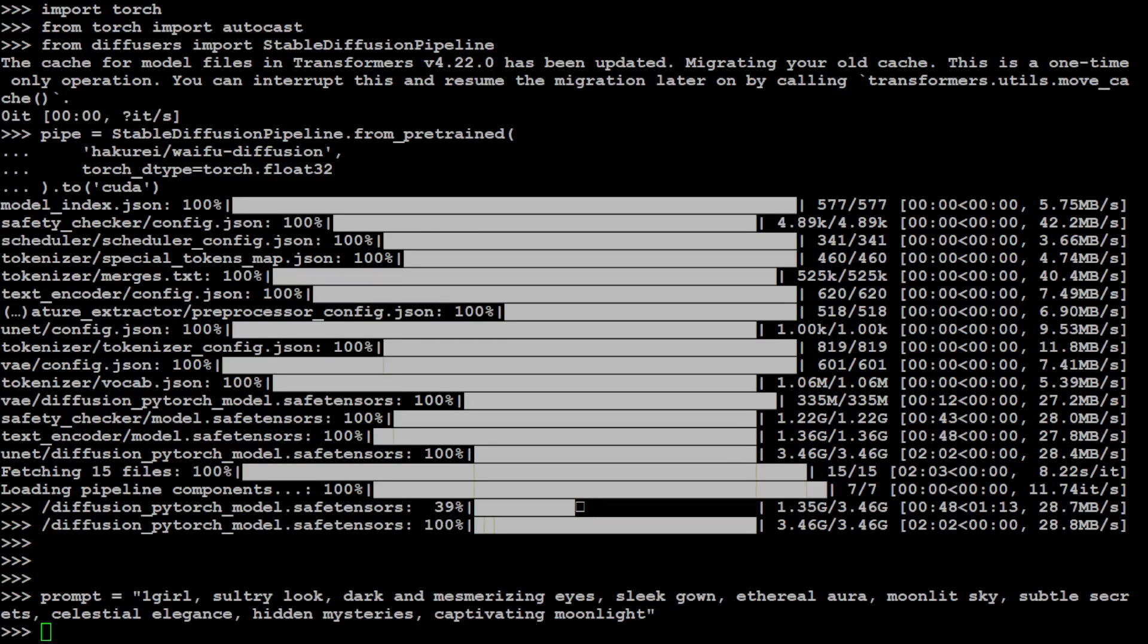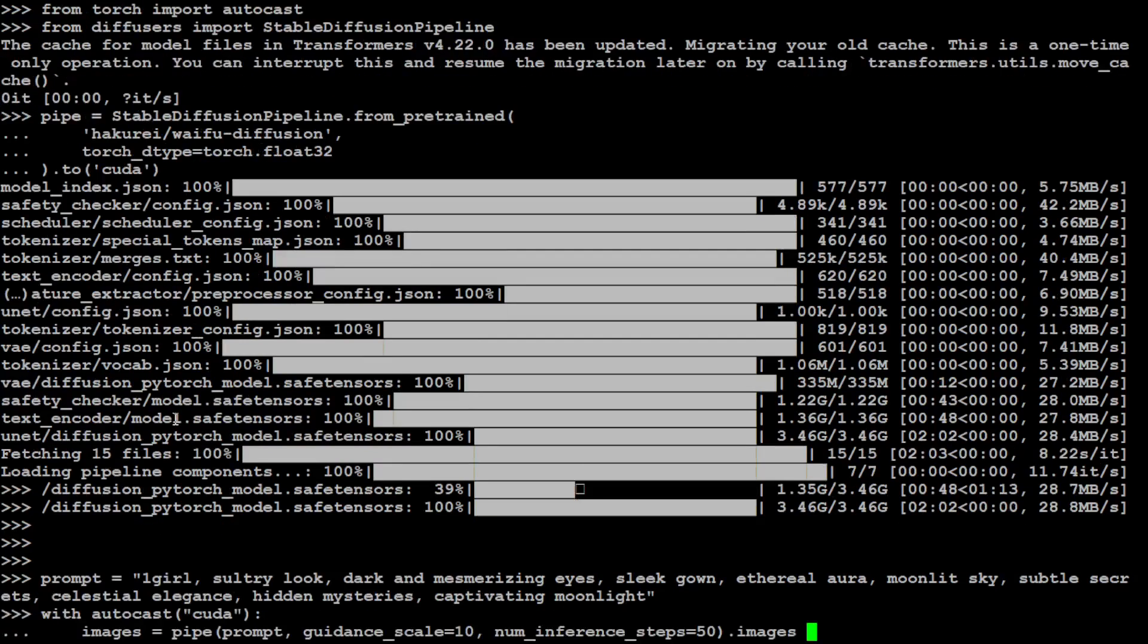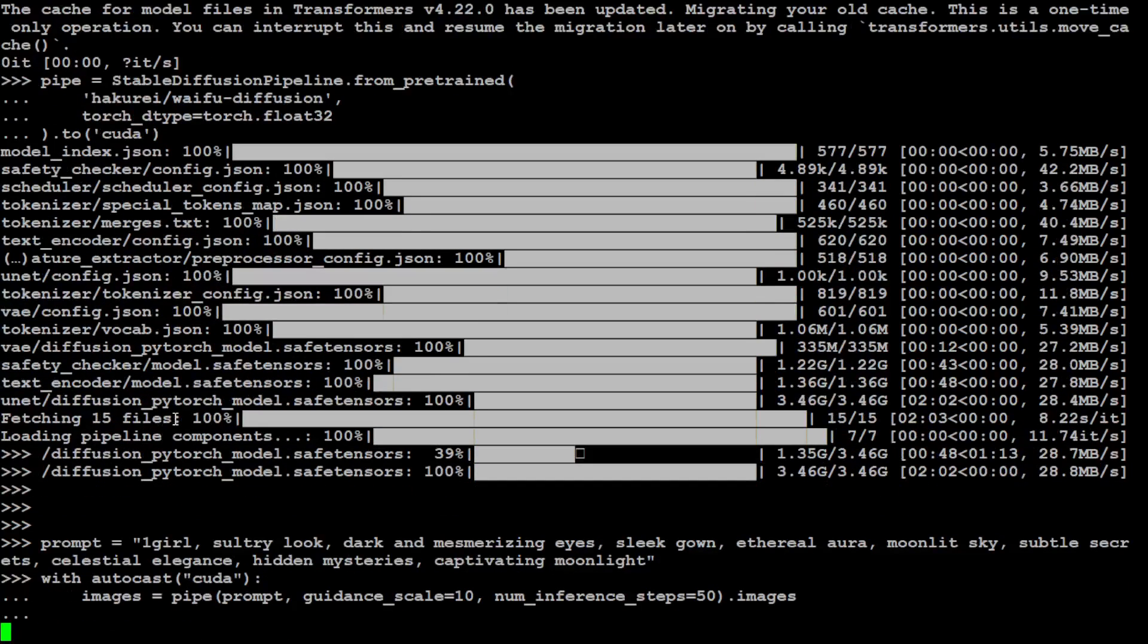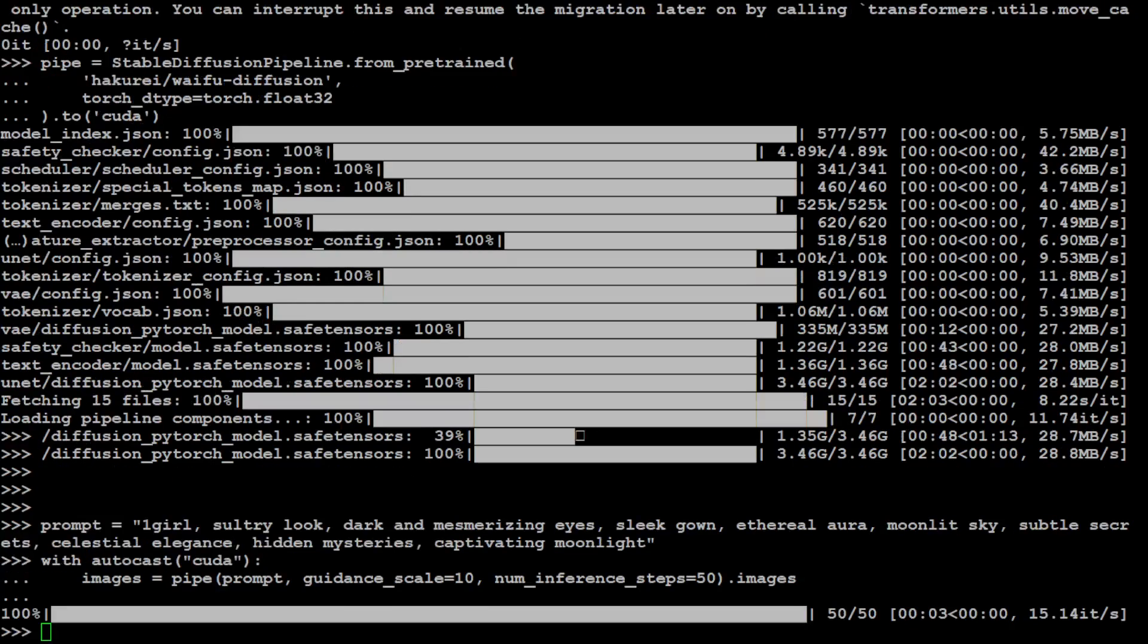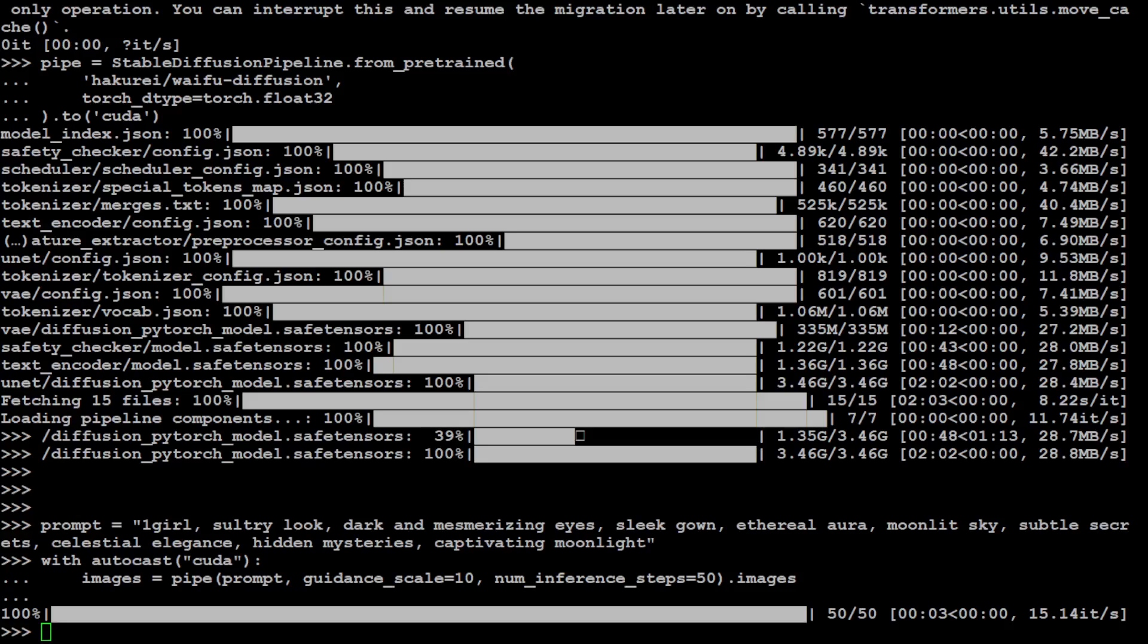Let me now autocast it with CUDA. Let me pipe the image here. Model is generating. Let's wait for it to finish. It is done. Let's save the image and I'm just going to call it my image and then I'm going to save it locally.